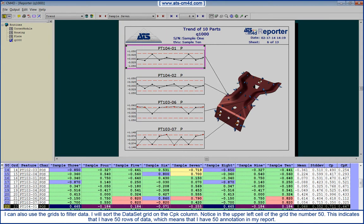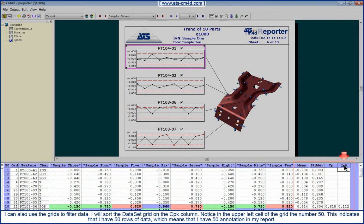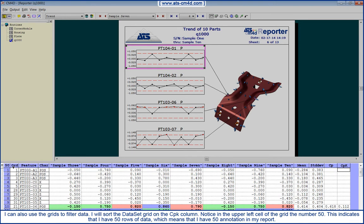I can also use the grids to filter data. I will sort the dataset grid on the CPK column. Notice in the upper left cell of the grid the number 50. This indicates that I have 50 rows of data, which means that I have 50 annotations in my report.